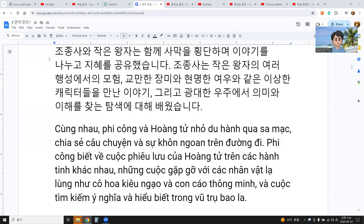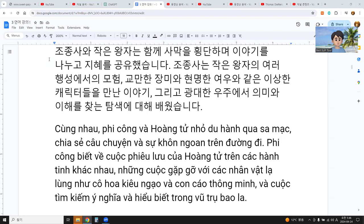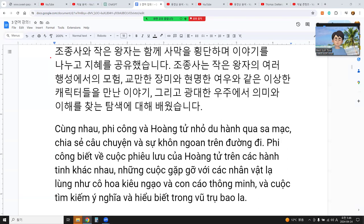I will read a story in Korean about the pallet and the little prince in the desert to learn about Vietnamese or to emphasize English speaking skills. This time, Korean in English. I use Zoom. Now let's read.